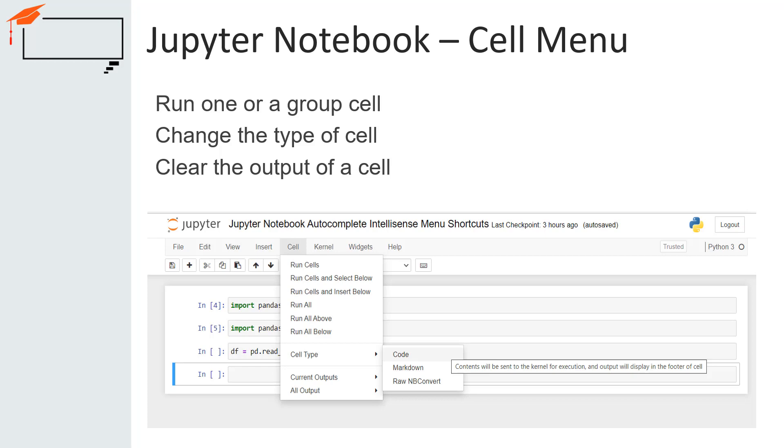raw cells and heading cells. The cell menu allows you to run a cell. We can also run a group of cells or all the cells using this menu. We can also change a cell's type using this menu. The cell menu also provides the ability to clear a cell's output. For example, if we are planning to share the notebook with others, we will mostly want to clear the output so that the next person can run the cells on his own.